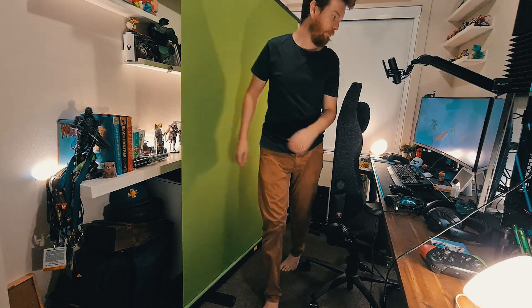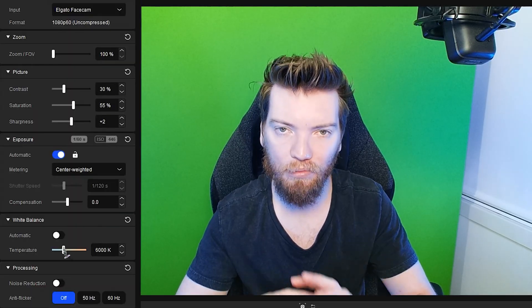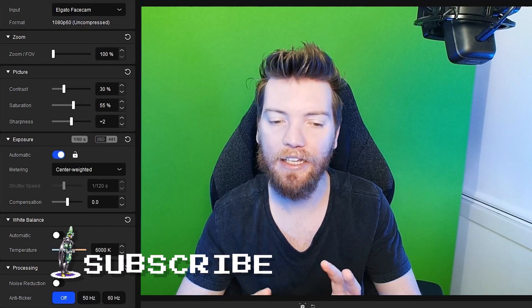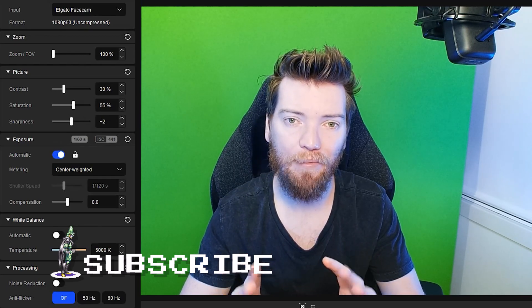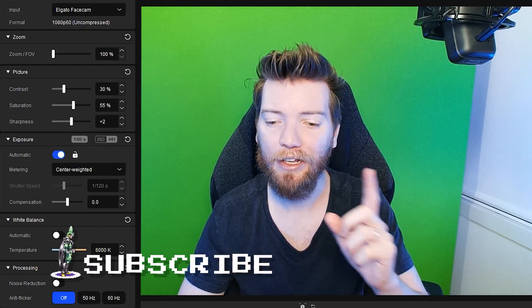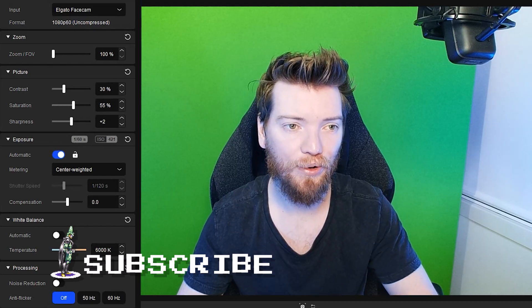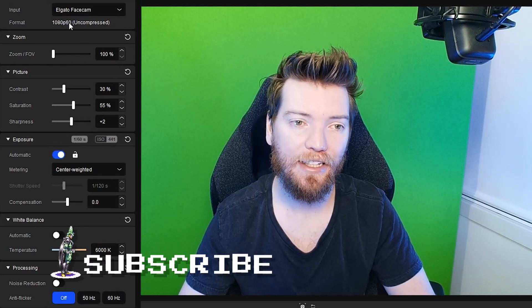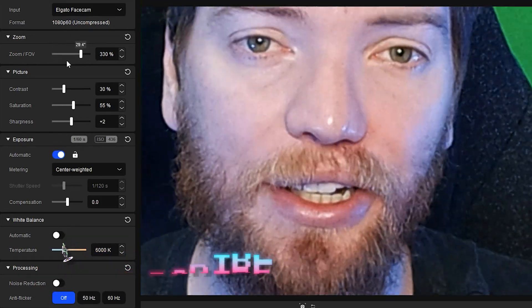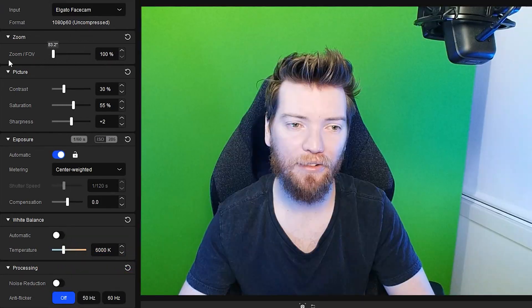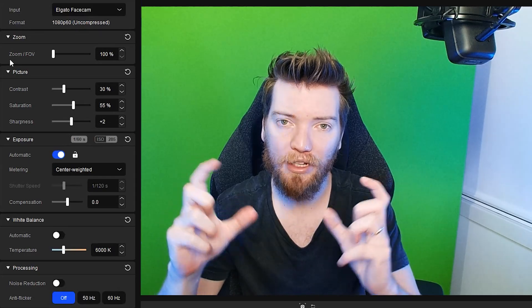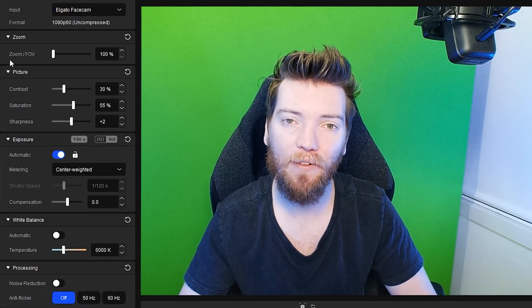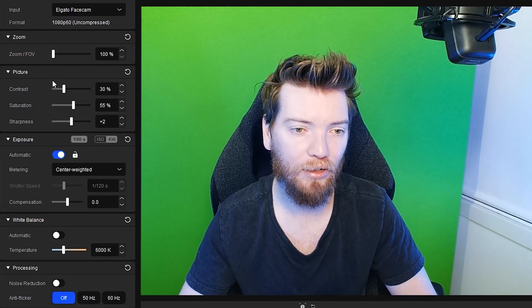So you need Elgato's camera hub to muck around with the settings here. There's no microphone in this camera so you need your own microphone and then everything else is controlled in the camera hub. So 1080p, 60 frames per second. You've got a digital zoom. If you want to muck around with that, I'm just going to leave it because we're going to crop ourselves out and make a funky little frame break webcam look.